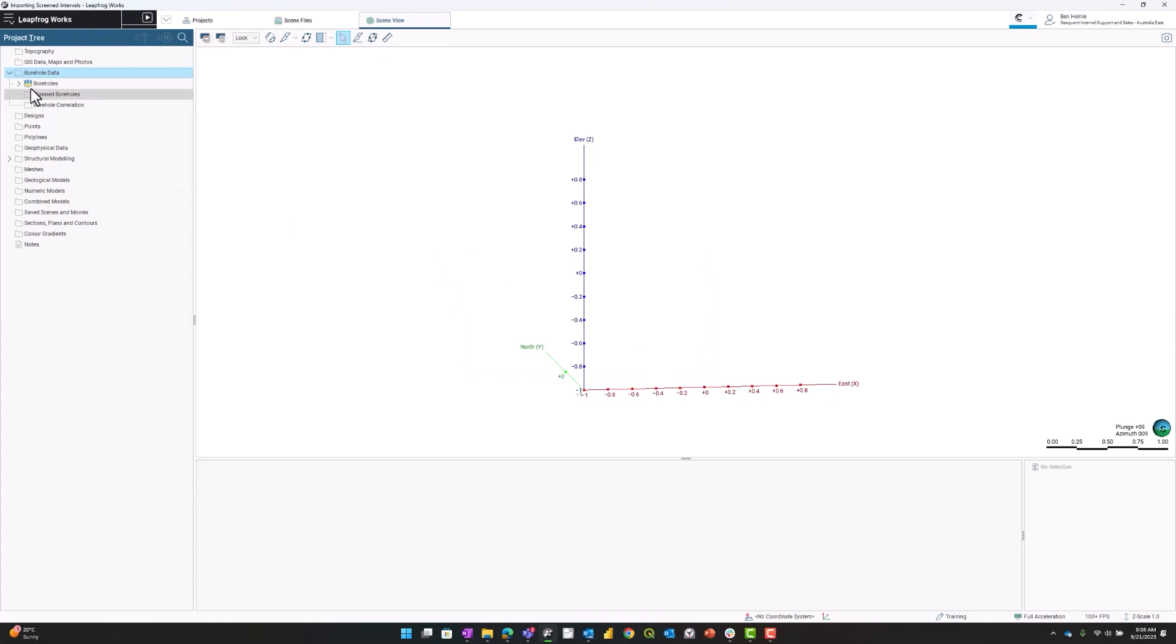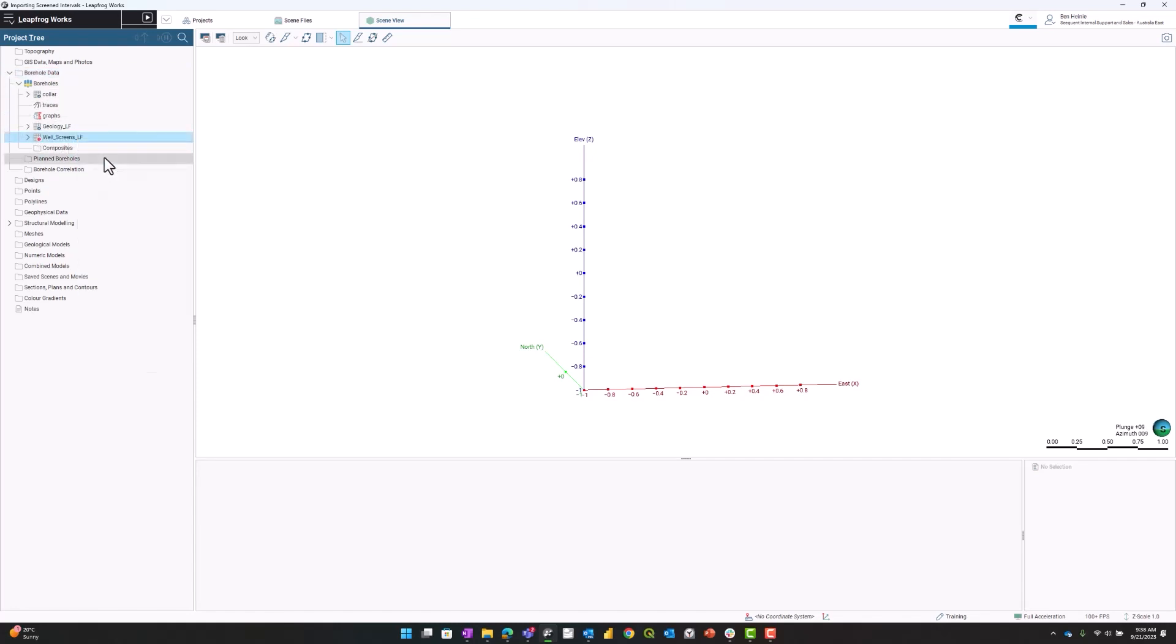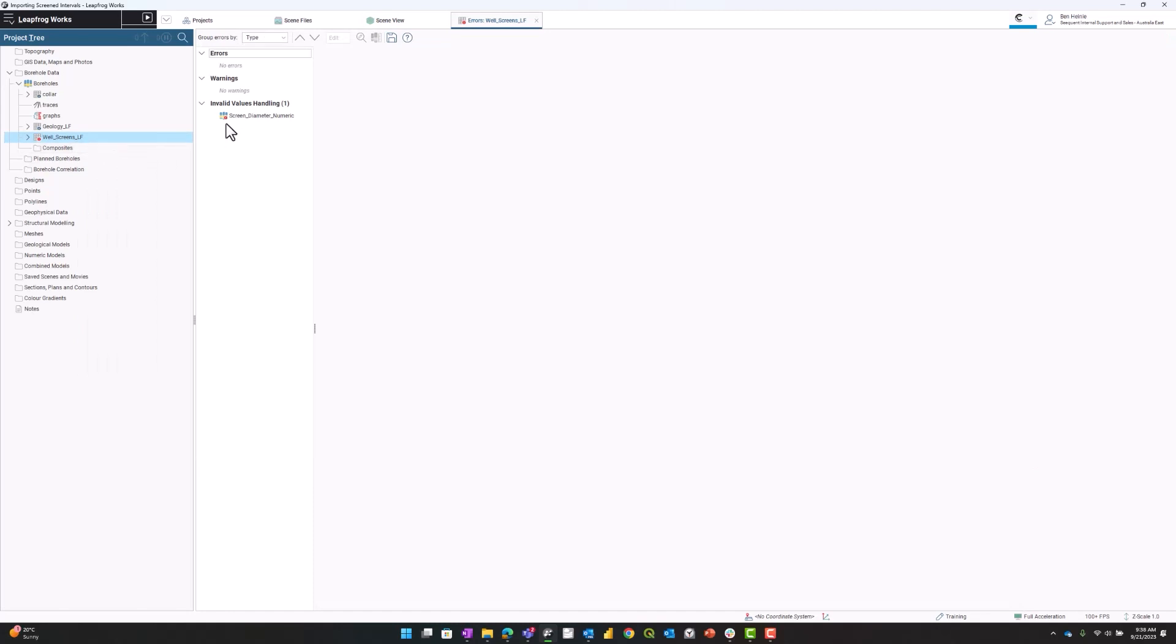When that has finished importing, you'll see up here under boreholes that you have some well screens. There's an error or a warning. I'm going to right-click on that and see what that is. Invalid values handling.